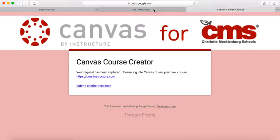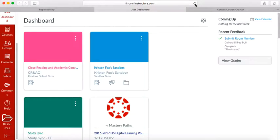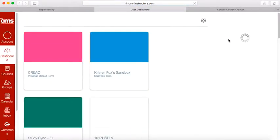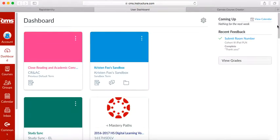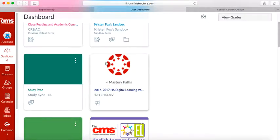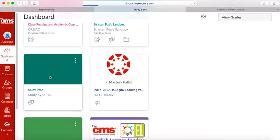Go back to your Canvas User Dashboard and refresh to make sure that the course ended up on your screen. You should see StudySync in there. Click on that.